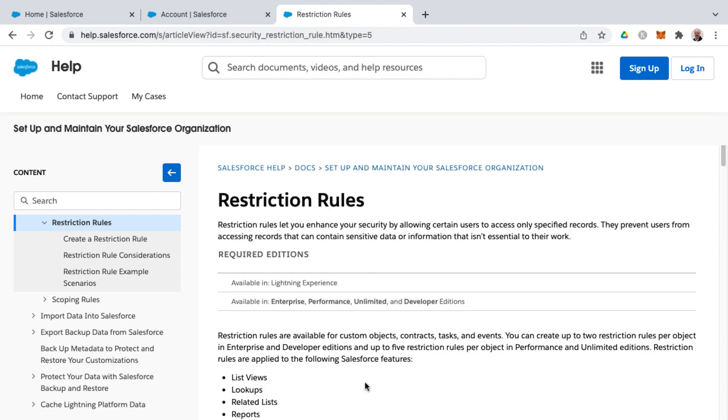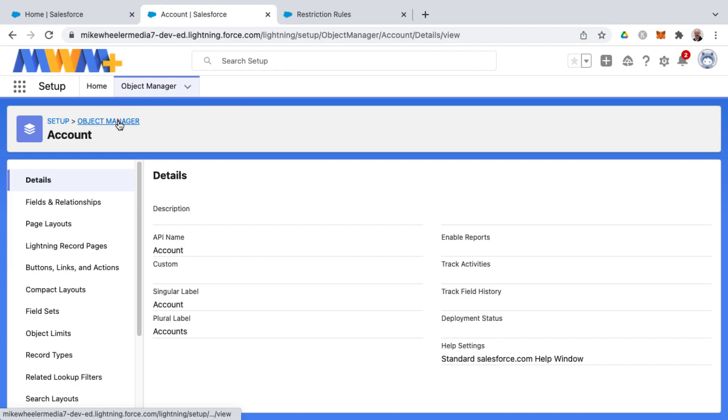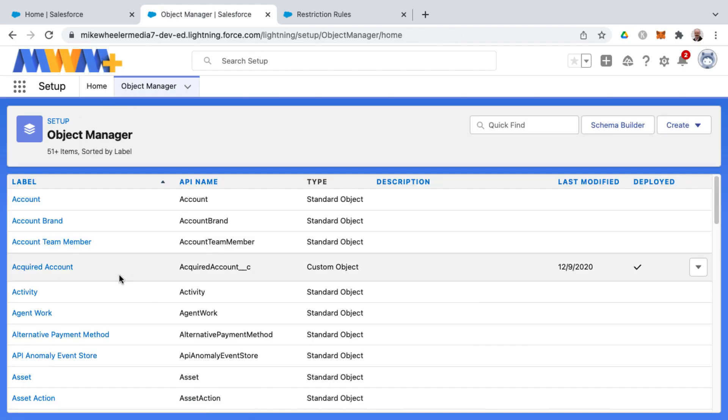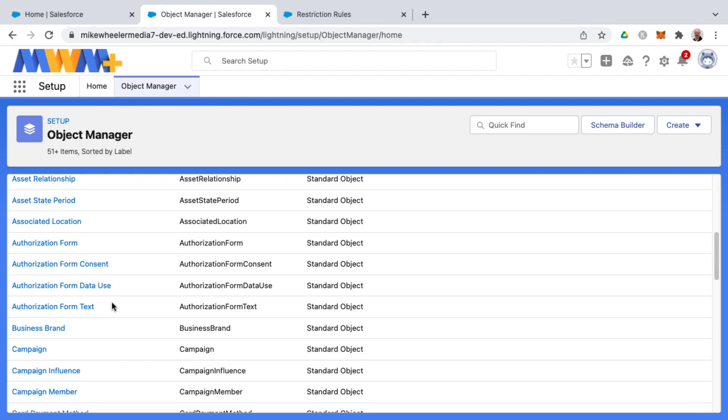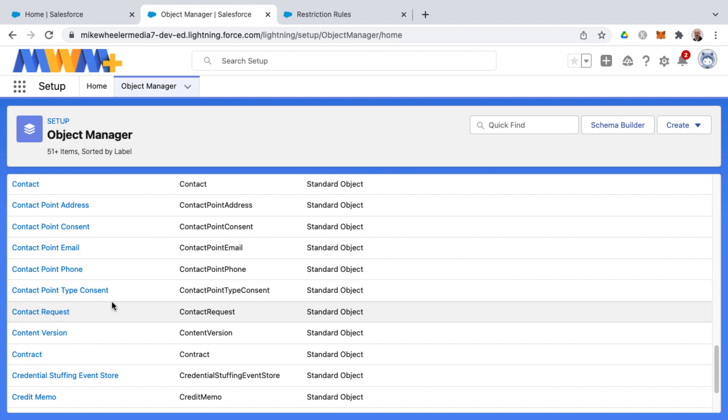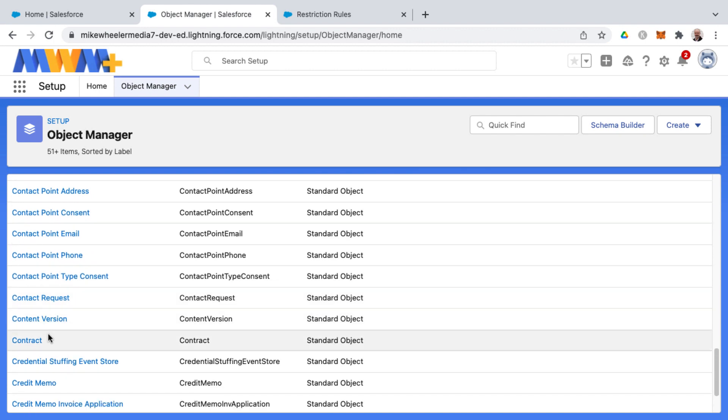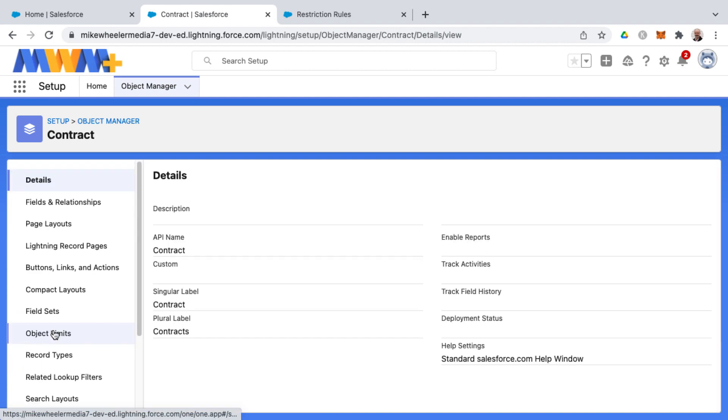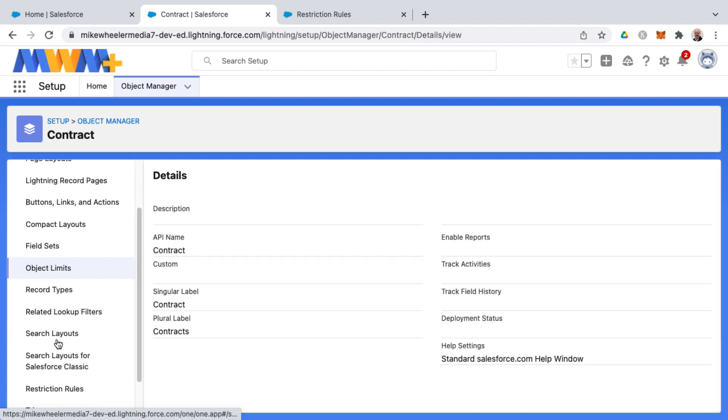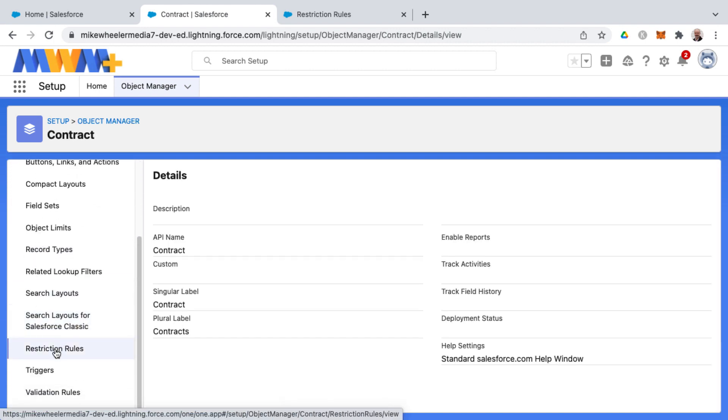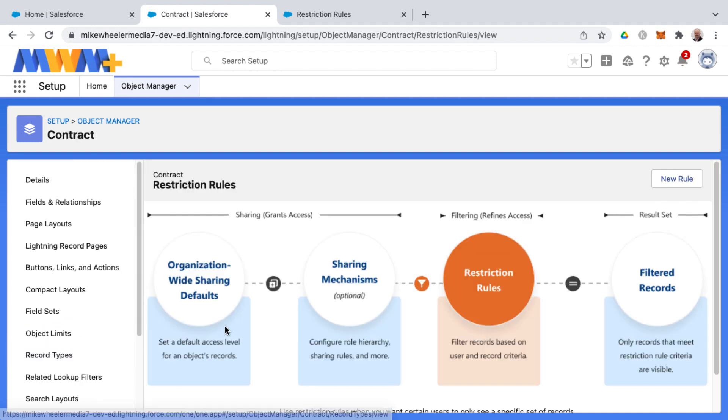Contracts, tasks, and events, and custom objects. And so let me go into object manager, and select one of those standard objects. Contract being one of those, and you'll see restriction rules is an option here in object manager when you go into the object.